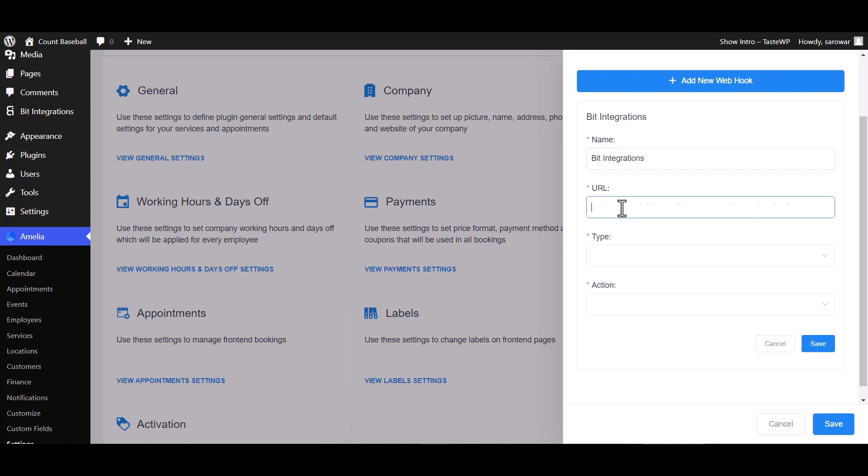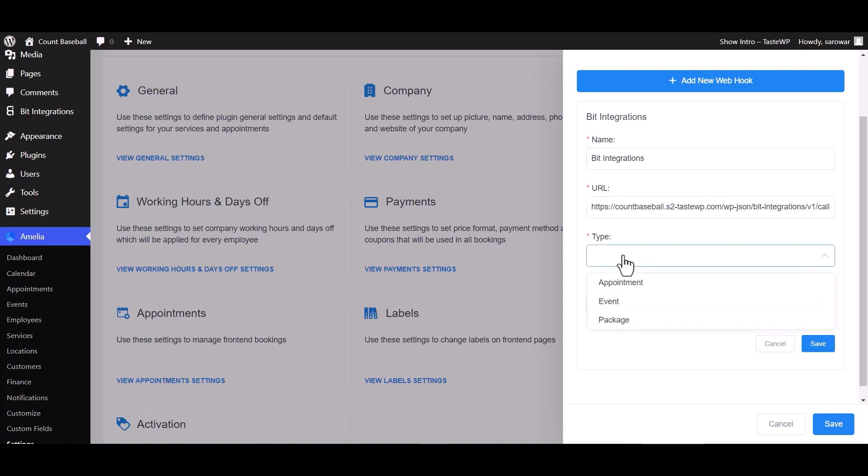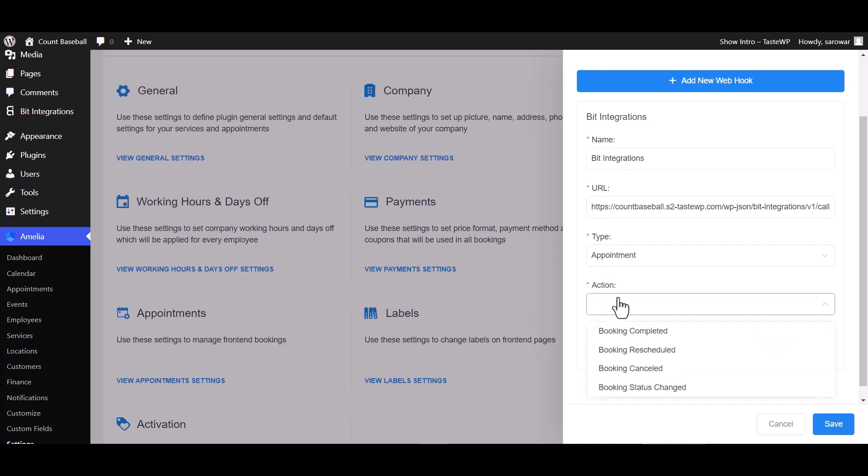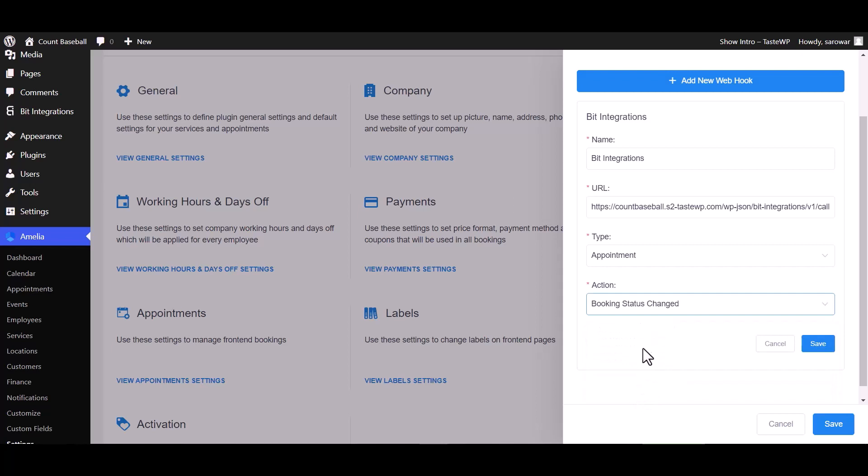And paste the webhook URL. Choose here your desired type, I am choosing the appointment type. Also choose here your desired action, I am choosing booking status changed. Save.